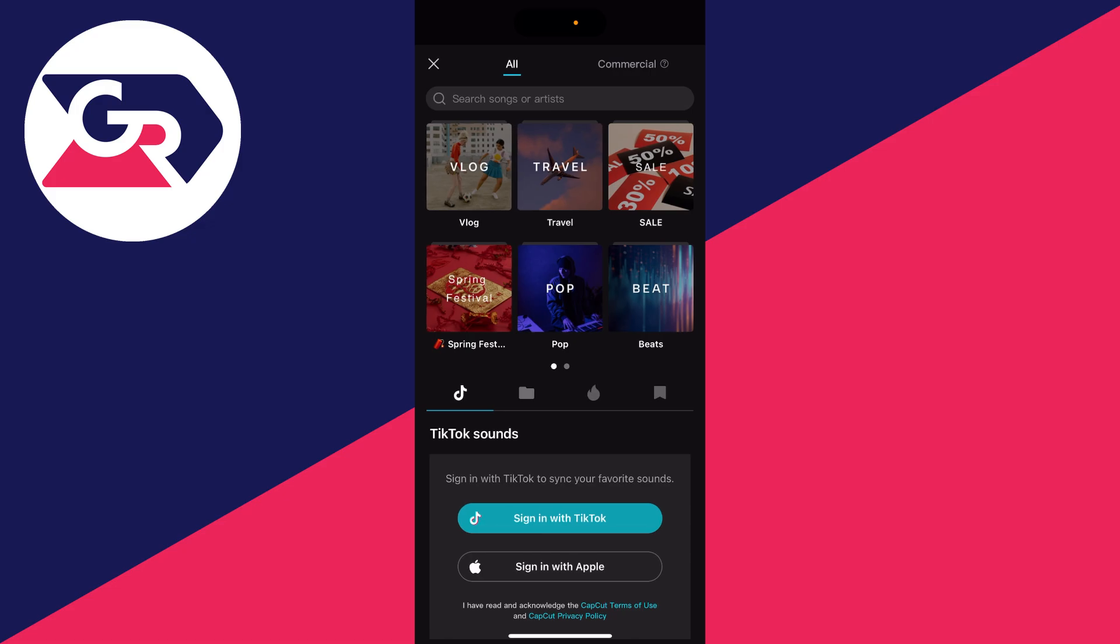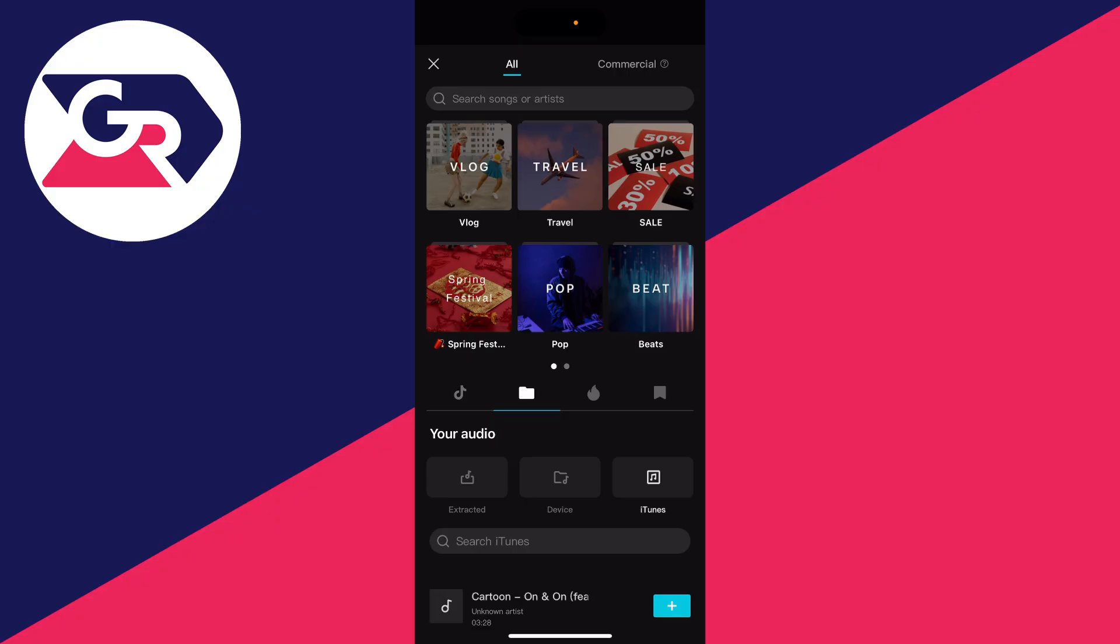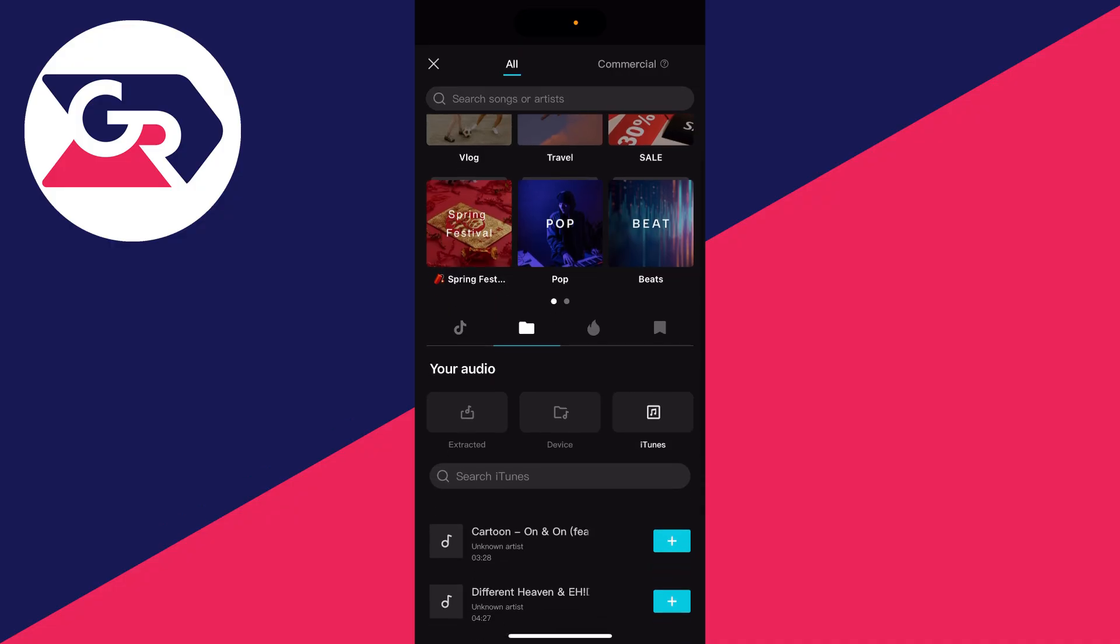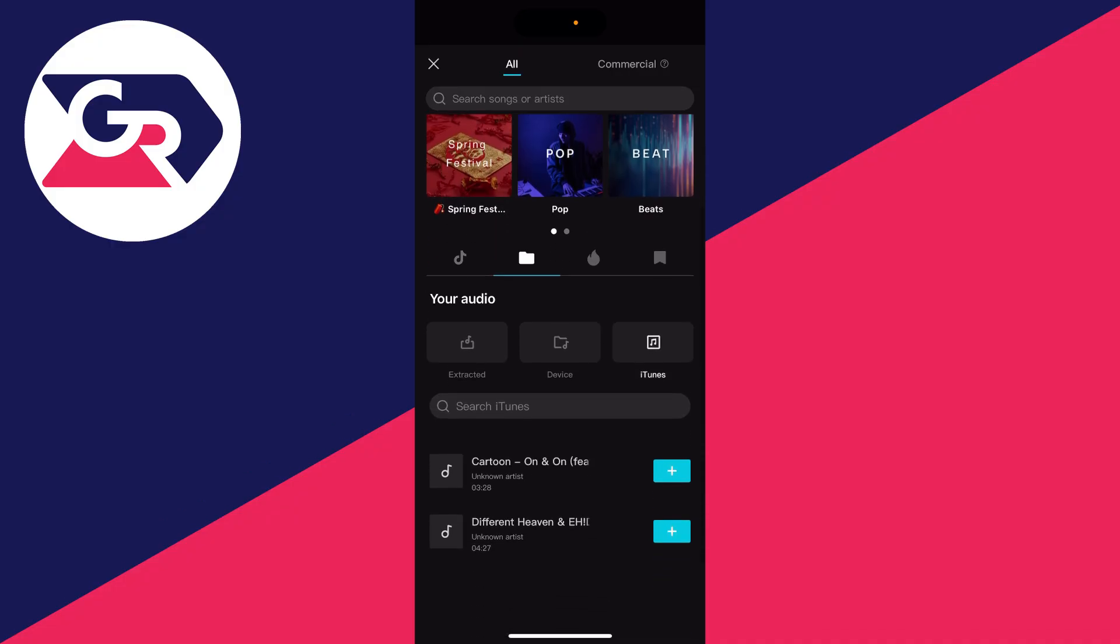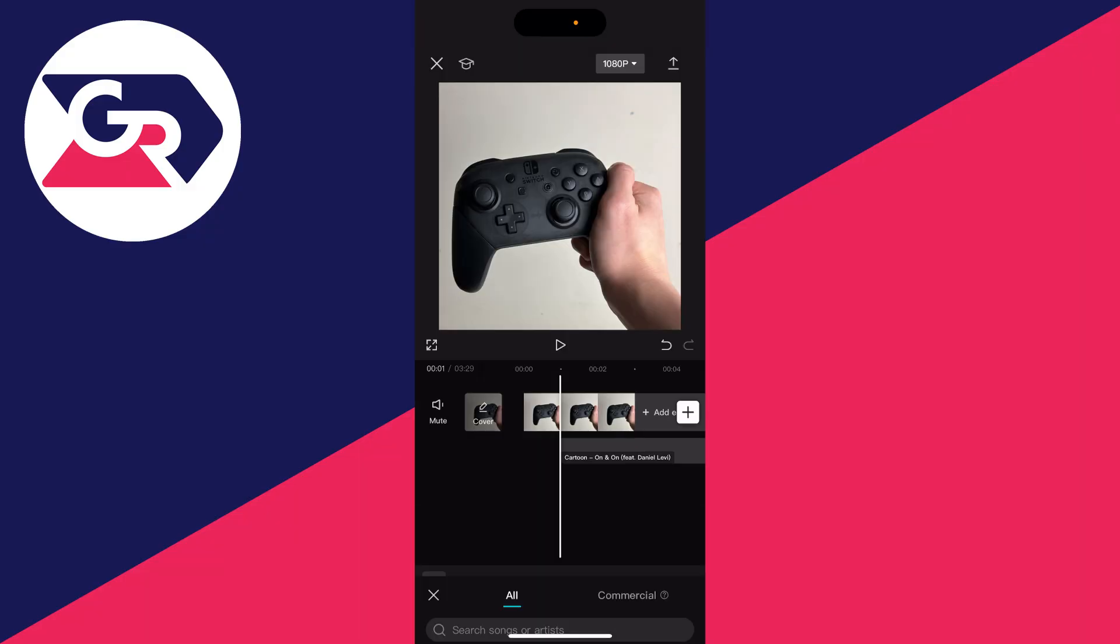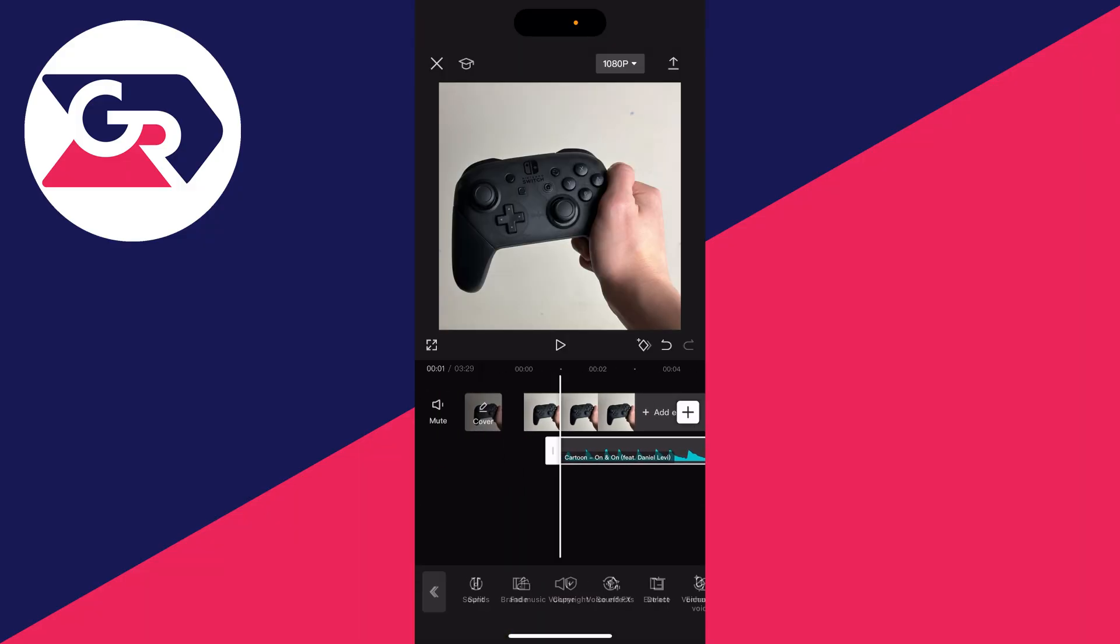Or at the bottom you can use sounds from TikTok. You can use your own audio, audio you've extracted, audio from your device, and also iTunes music. That's music you've synced from iTunes on your computer to your phone. Let's say I want to use that. I can scroll down and find a song. I'll use this cartoon one. I'll press the add button, and it's now added.